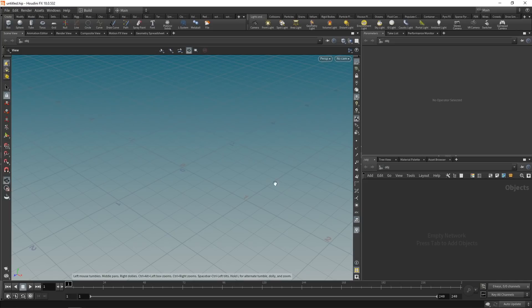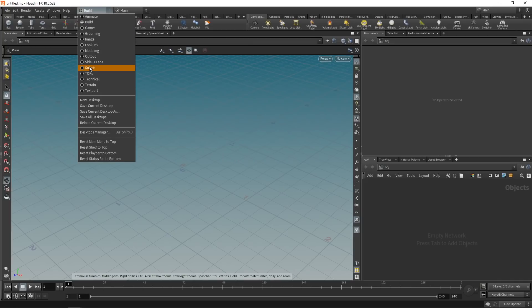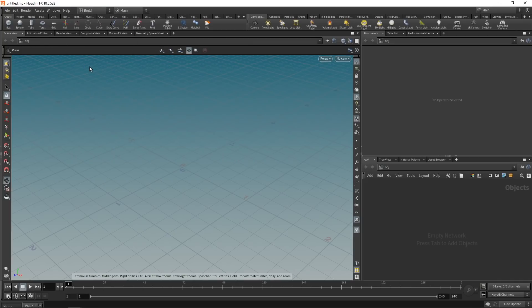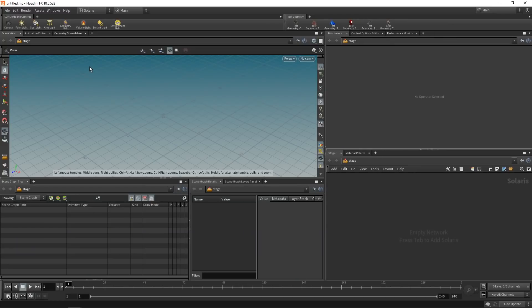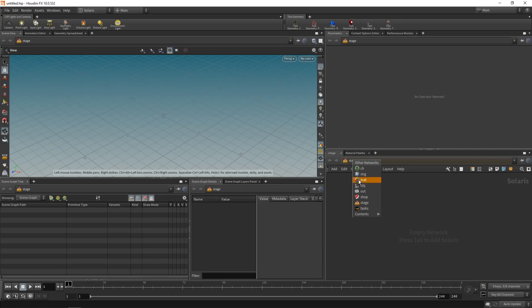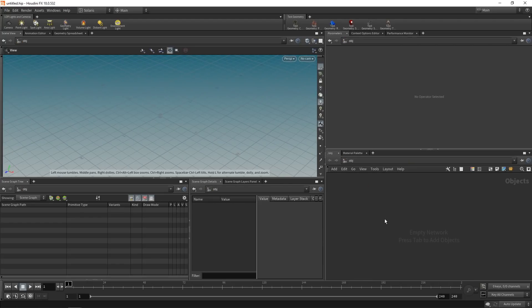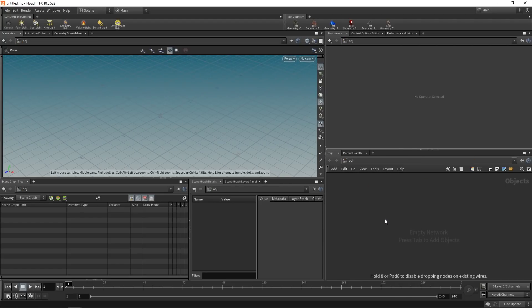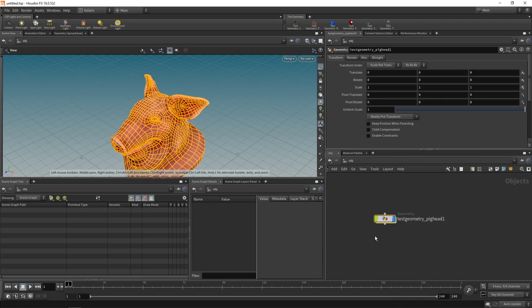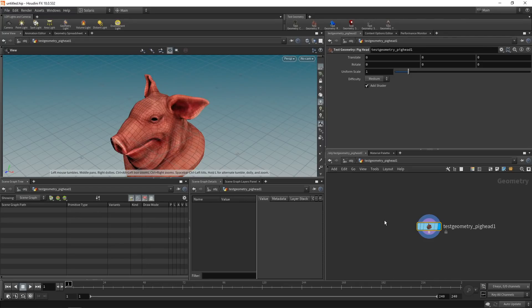So this is your default Houdini start screen. To use Karma, I'm going to switch over to Solaris, the new lighting context and the new USD context of Houdini. And the first thing I want to do here is bring in some geometry. And there are two ways of doing that. Traditionally, we'd be working in SOPs, so we'd been working in the OBJ level here. And for example, build some test geometry, maybe this pig head here.